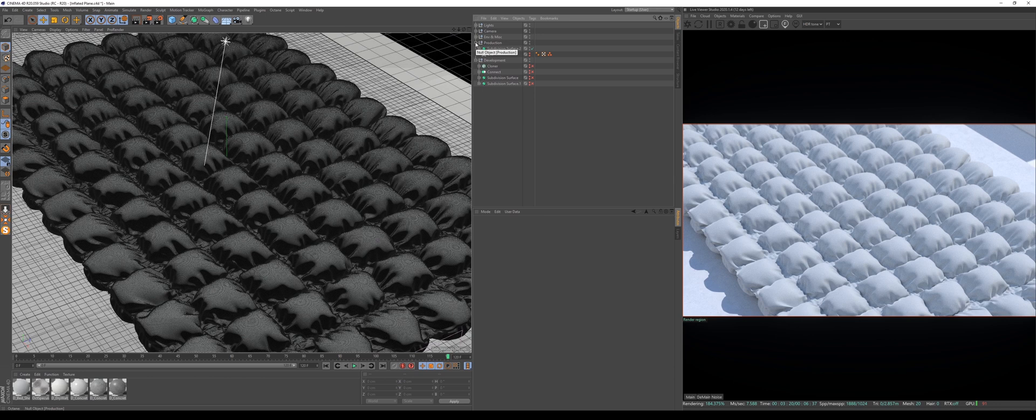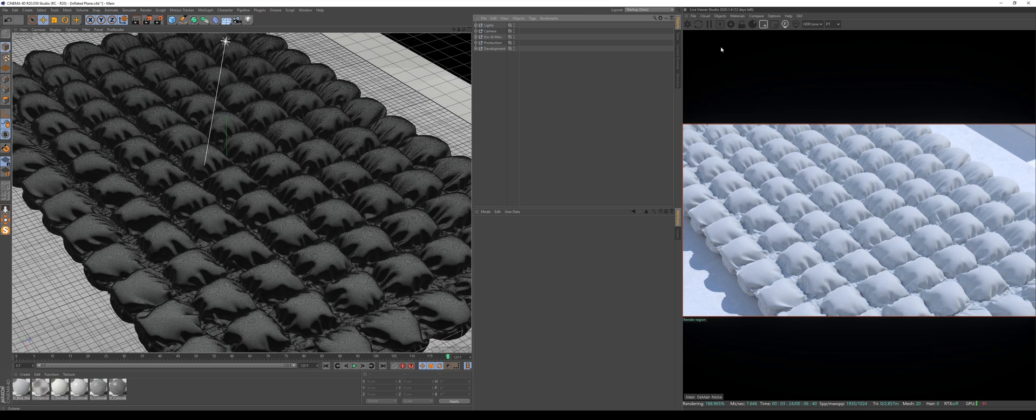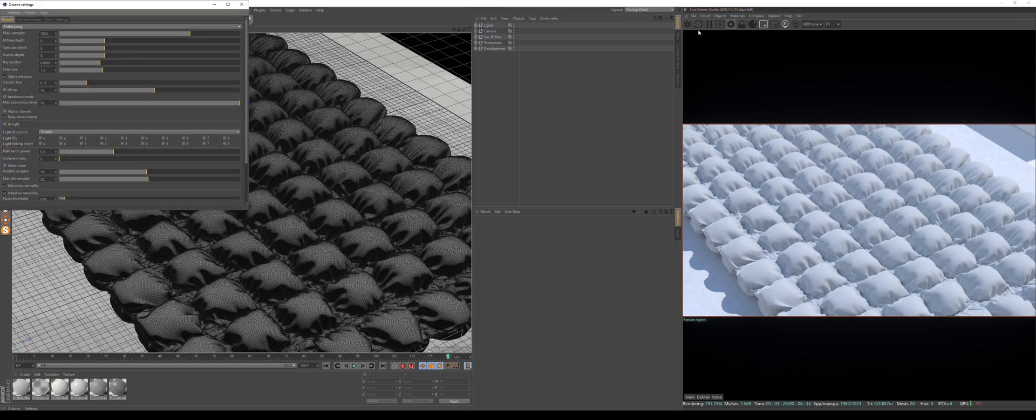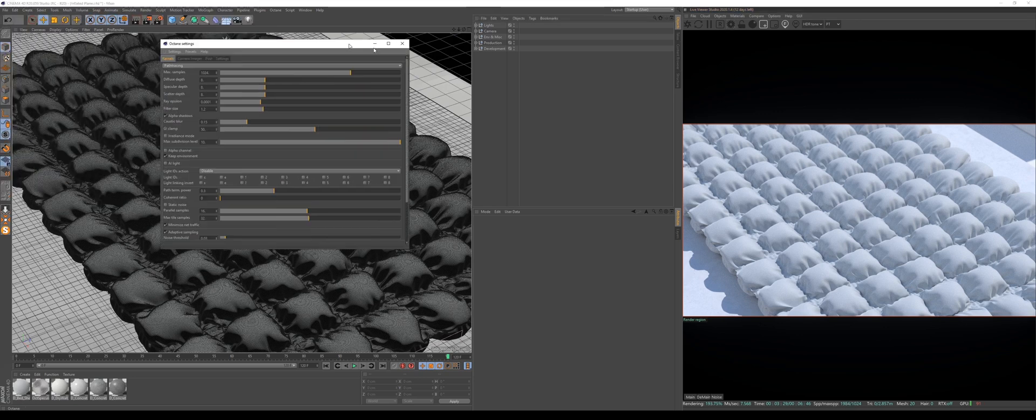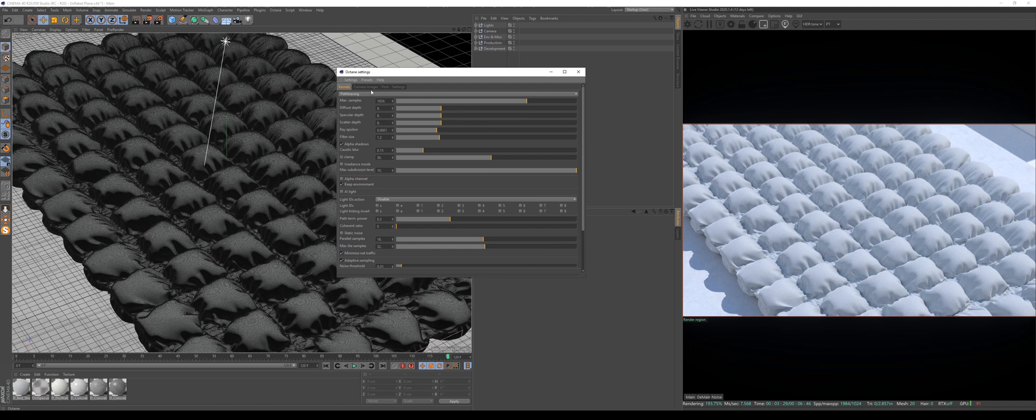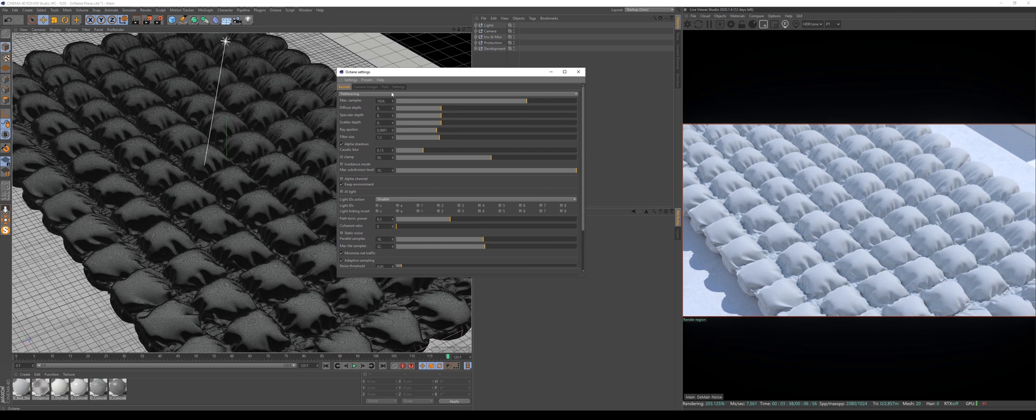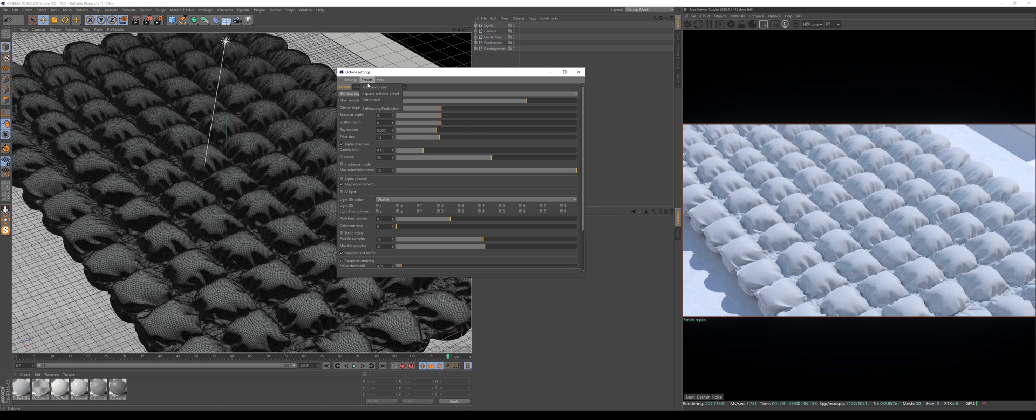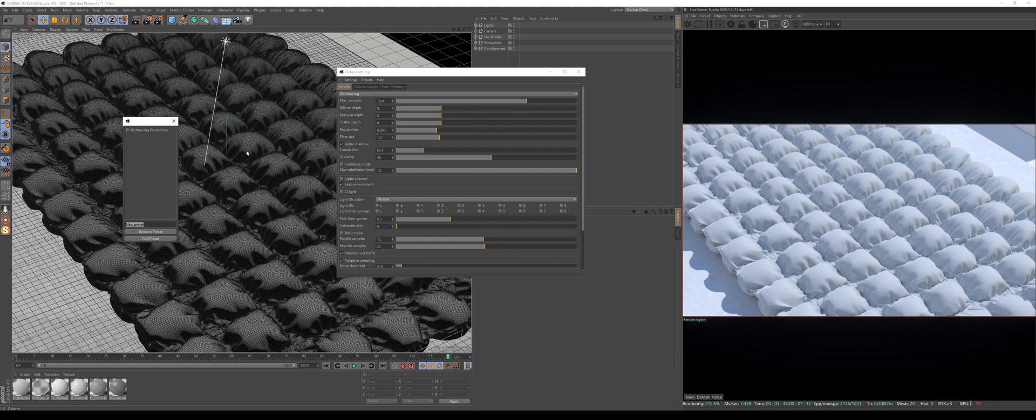By the way, if you don't want to do this preset but you still want to save a little bit of time, in the Octane settings you can also make a preset. For example, I use path tracing kernel and that's my go-to sample count, diffuse depth, and all that stuff. I added a new preset named path tracing production.